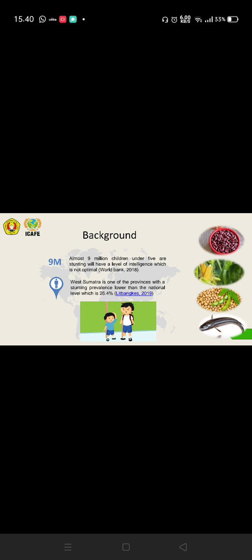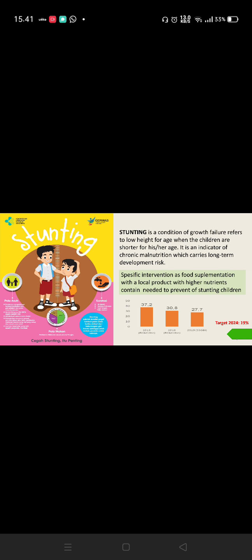Before we go to the main part of the presentation, we have to know what is stunting. Stunting is a condition of failure refers to low height for age, when the children are shorter for his or her age, which is an indicator of chronic malnutrition which carries long-term development risk.